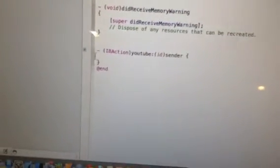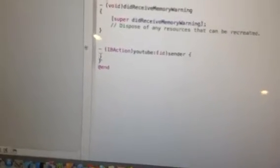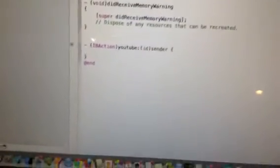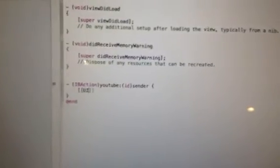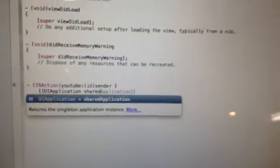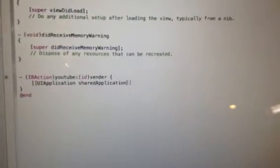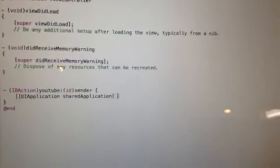So you enter once. You tab. Then you start with your coding. Two forward brackets. It's UI application space shared application. One closing bracket.